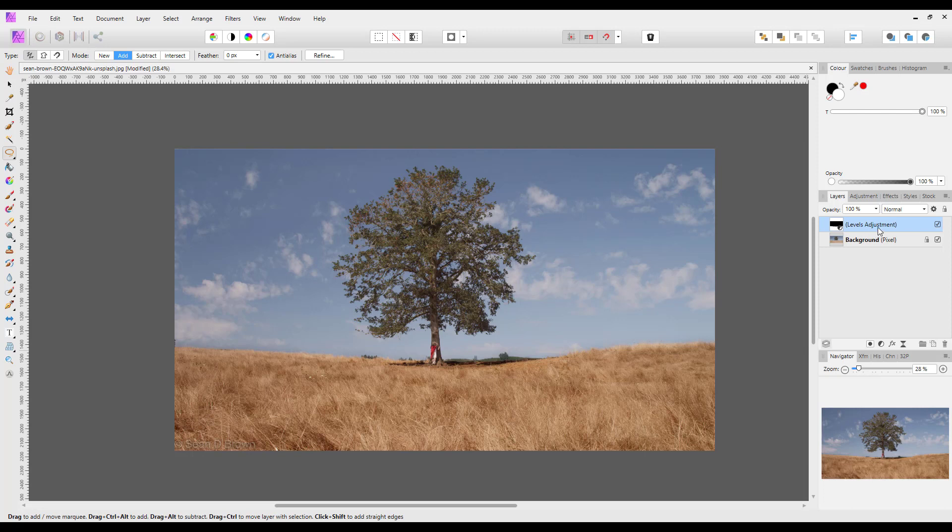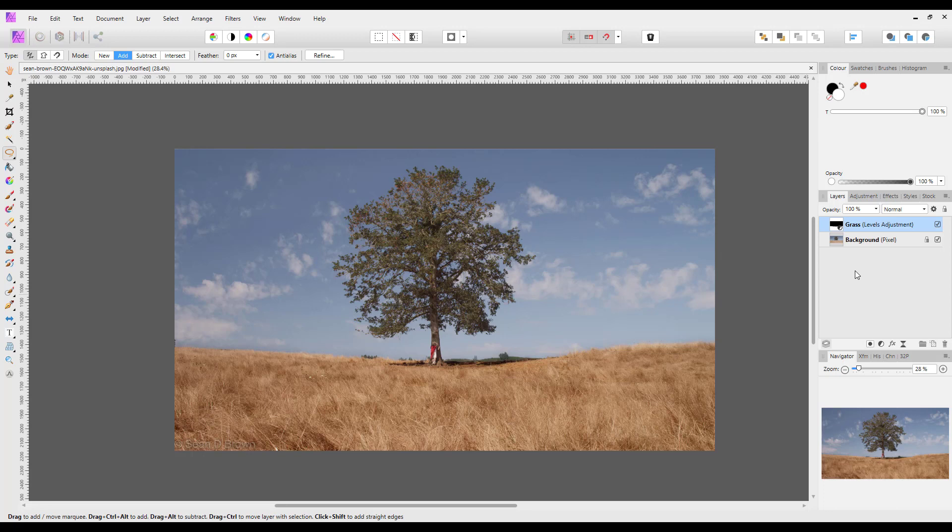And what I will do though is I will rename this layer and I will rename this grass. Now as I am going to have quite a few levels adjustments it might be difficult to know which one is which, which is why I am renaming them, which is a good habit to get into. Because if I want to come back later and tinker with them it is easier to find which one you want to do the adjustment tinkering on if they have been renamed.